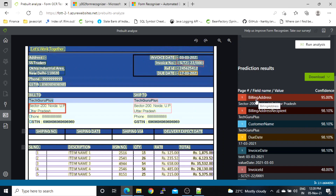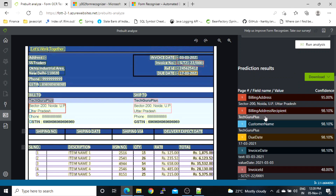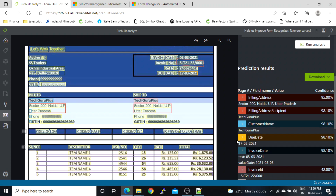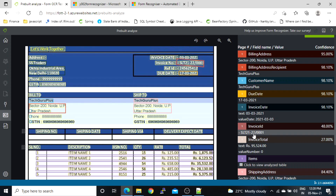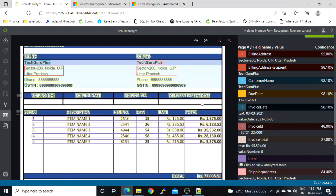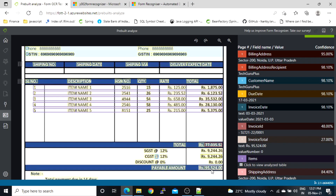Here we got the output. Let's check each field one by one. You can see billing address is highlighted in maroon color. Billing address recipient is 'Tech Group Plus'. Customer name is also the same. Due date is 17/03/2021. Invoice date is 03/03/2021. Invoice ID is SLT21-22-0001. Invoice total is 95,524.